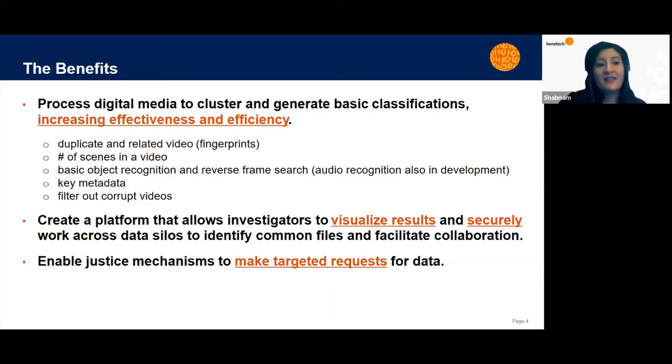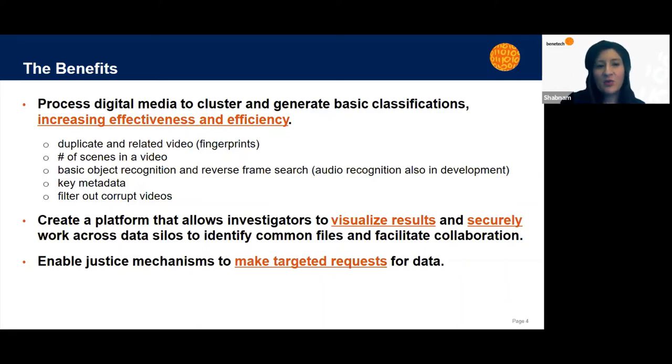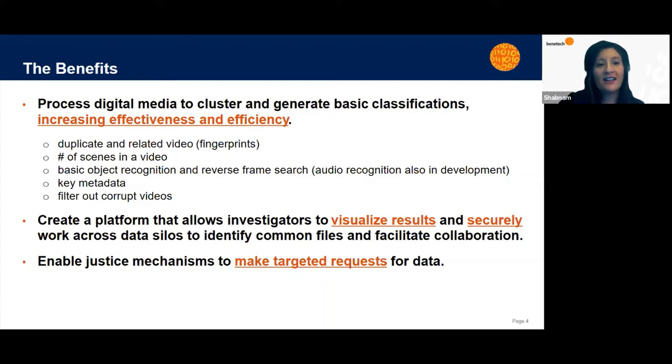They can identify the number of scenes in a video and match scenes according to relationships. They can identify basic objects and do reverse frame search. They can extract key metadata and sort according to the metadata. And finally, they can filter out corrupt videos, all in order to make sure that they're getting to the most relevant information that's useful for their investigation.